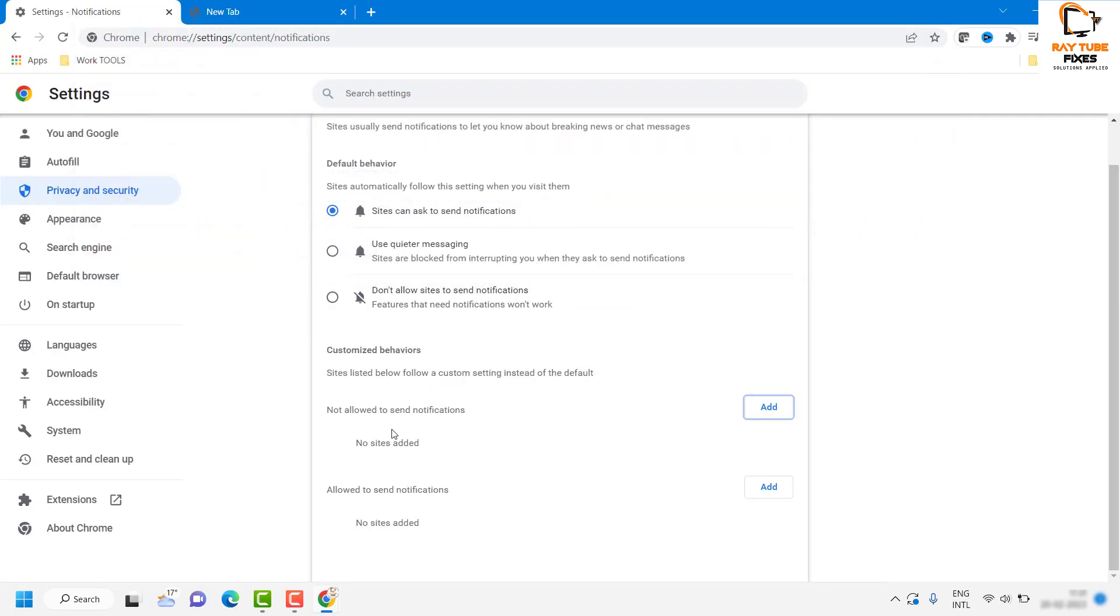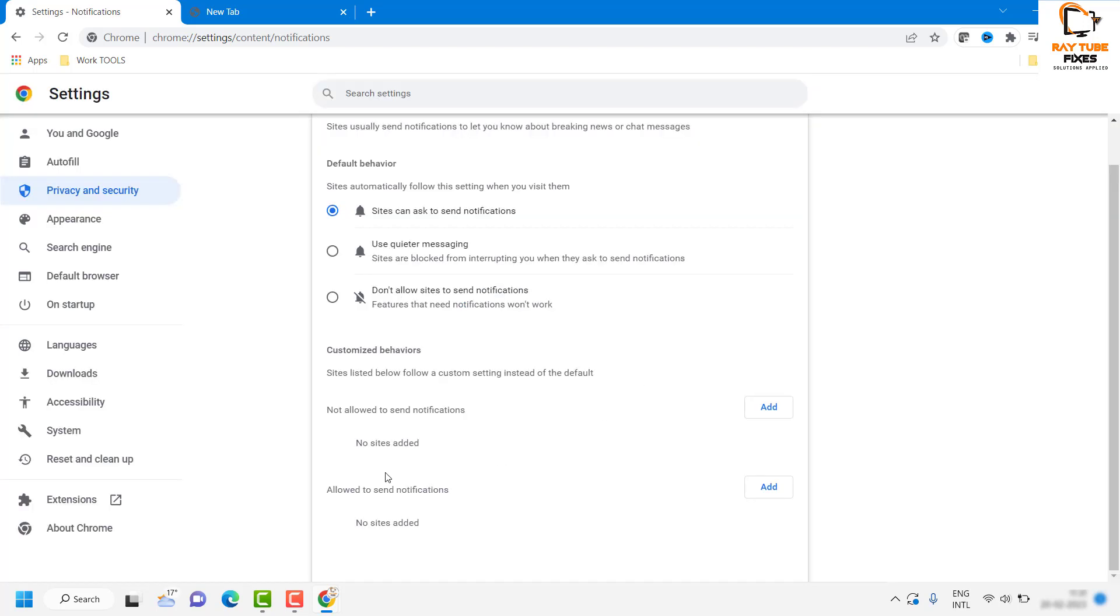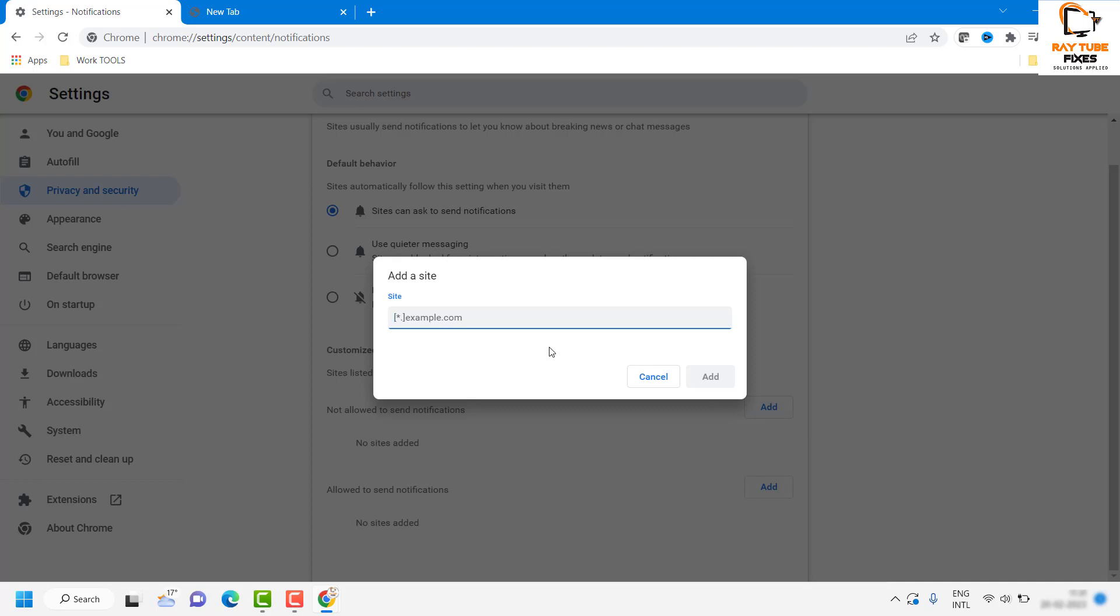For the demonstration purpose, I will add YouTube.com as allowed notification, or not allowed notification. If you want to add it under the restricted sites to not send notifications, you can click on Add and type the website here.